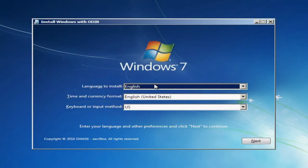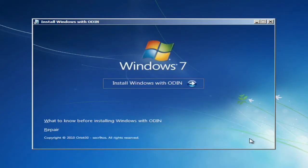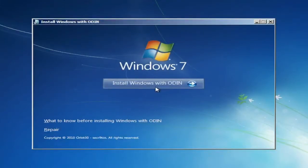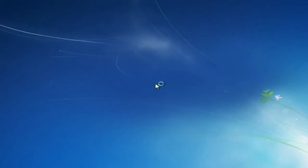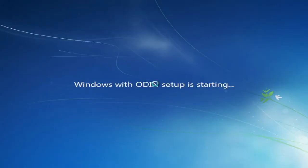Okay, so we're here at Windows 7. We go ahead and press Next, then go ahead and press Install Windows, and it'll come up to the site.